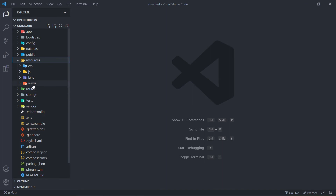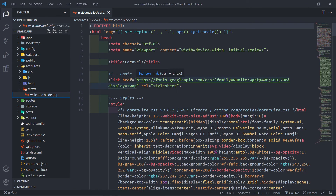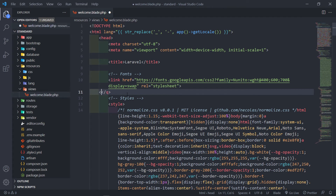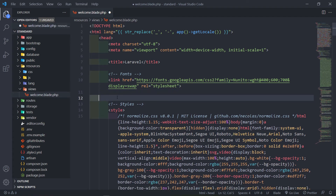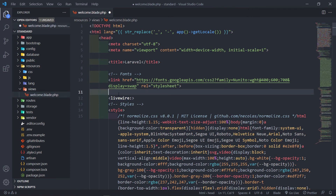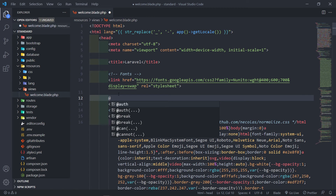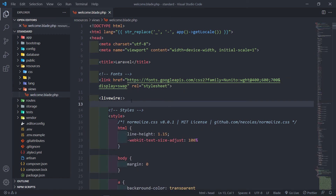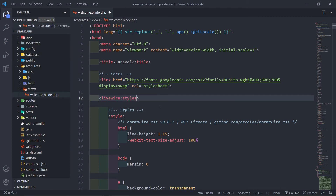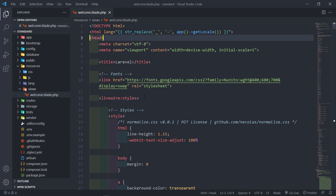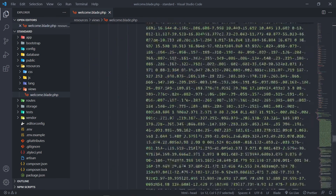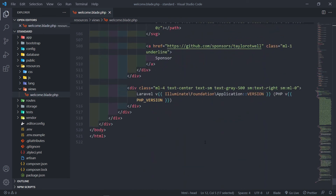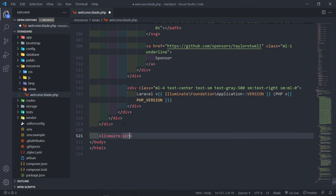Now let's go to our resources views — let's say our welcome view. In order to make use of Livewire, we need to bring in two components. The first one is livewire:styles. Since we're using Laravel 8.5, anything above version 7, we can use the tag syntax like this. But if you're using anything less, you use the Blade at-syntax. We add the styles in our head section, and just before our closing body tag we add the livewire:scripts.